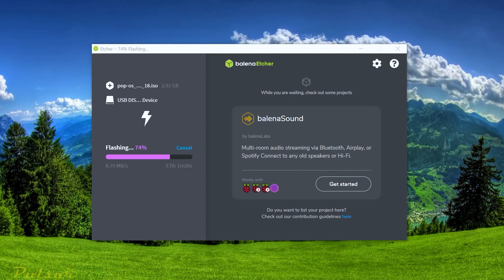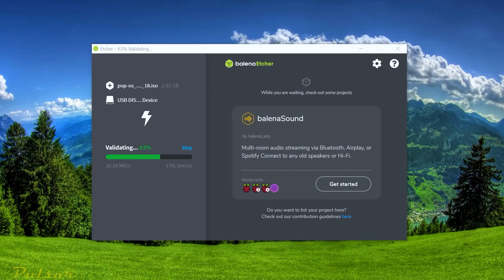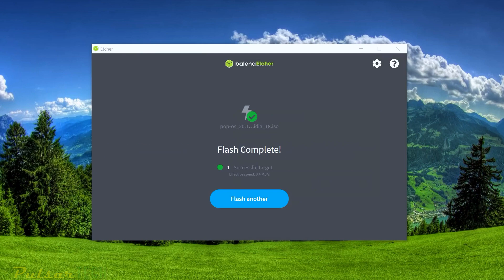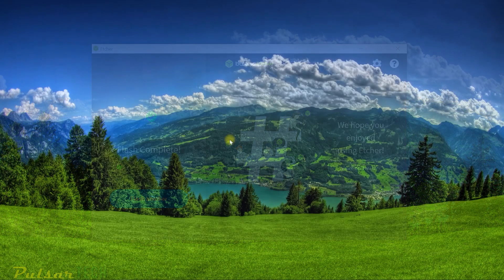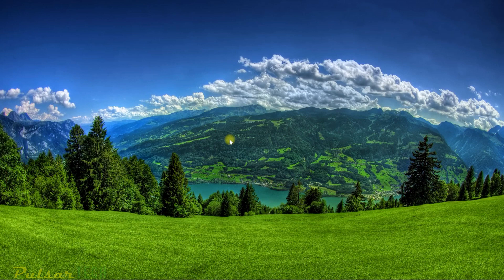Hopefully, more interesting software will keep coming to Linux platforms. Now it's validating the burnt image on the USB stick to make sure everything was written correctly. Once that's done, we can go ahead and install Pop OS on the old laptop.